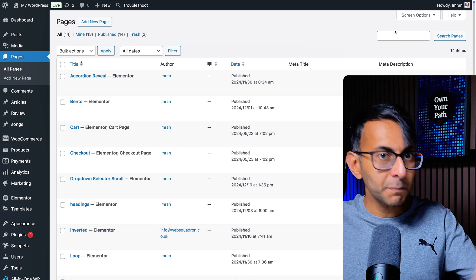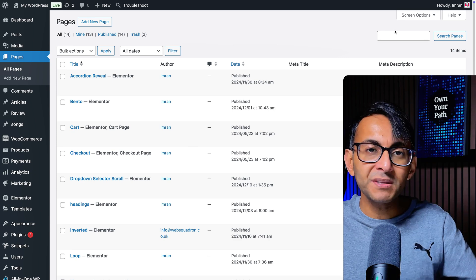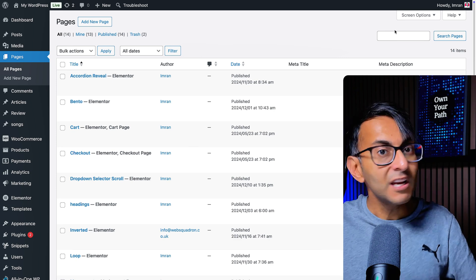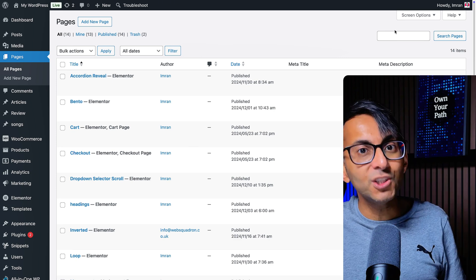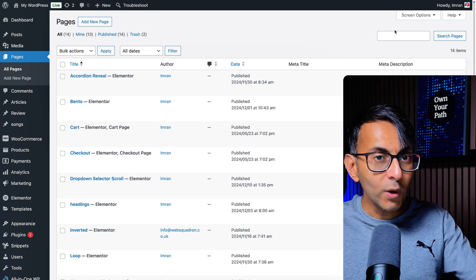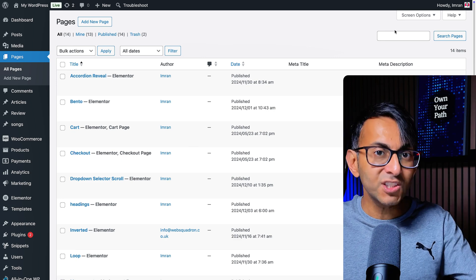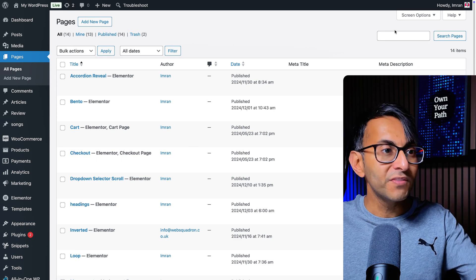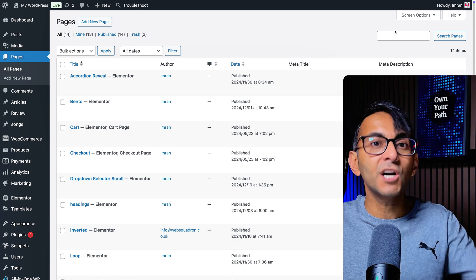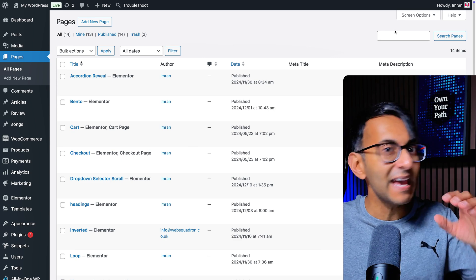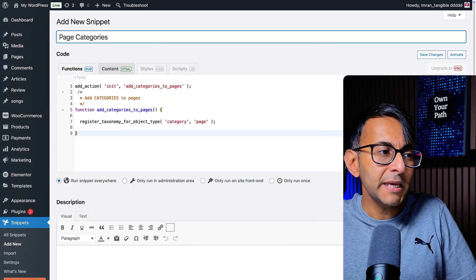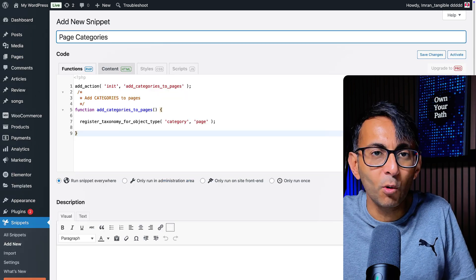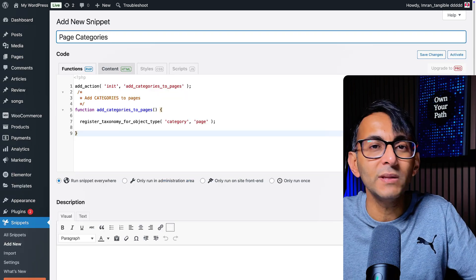Now for WordPress pages, we don't get that luxury. Well, actually you can. We're going to add categories to our pages with the smallest code snippet ever. Okay, so maybe it's not the smallest, but that's all it is.